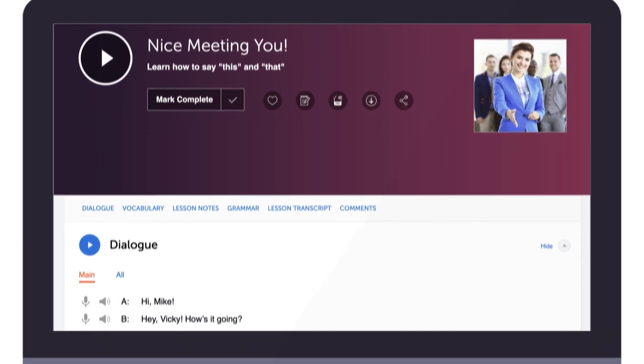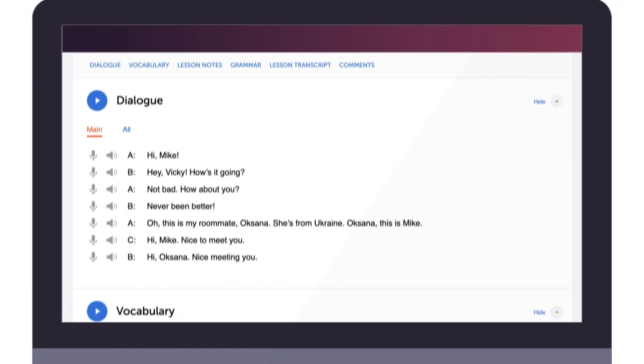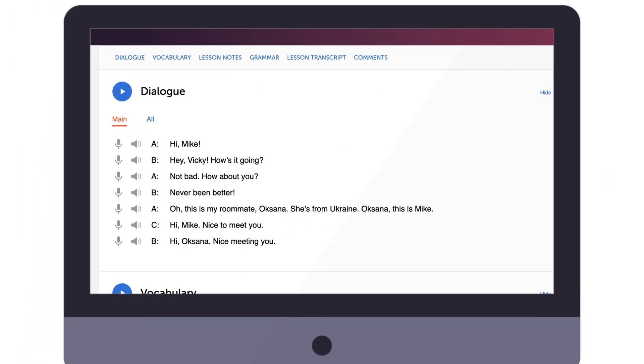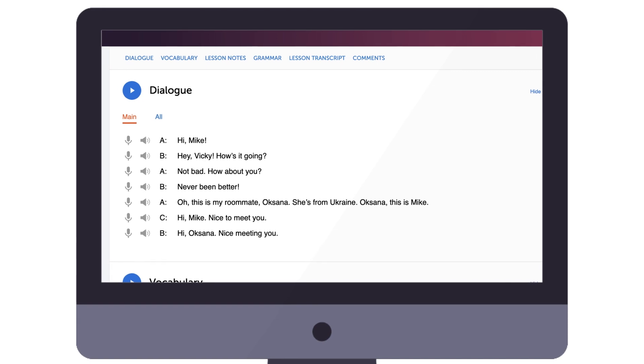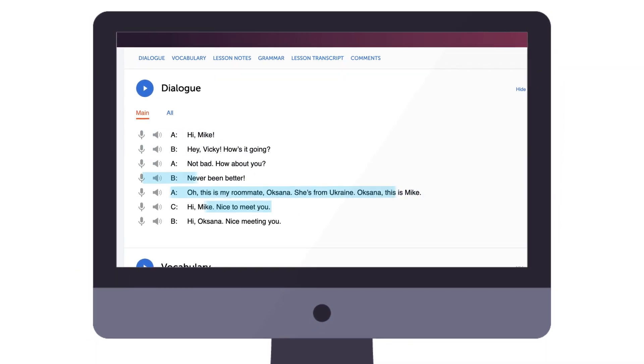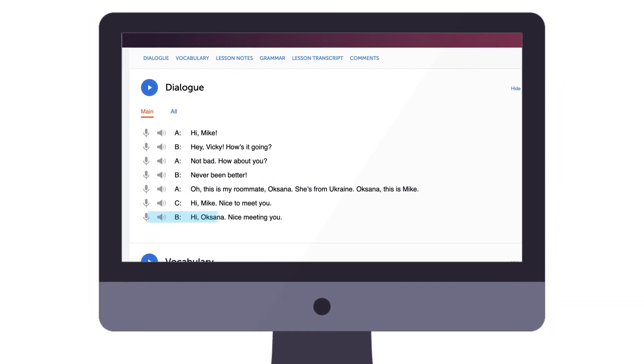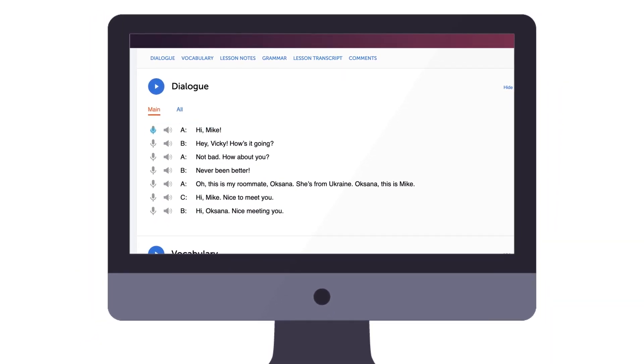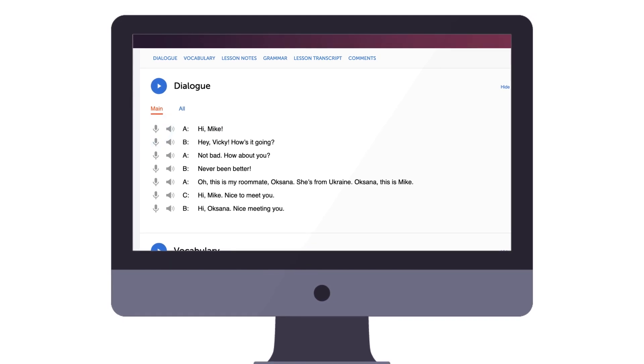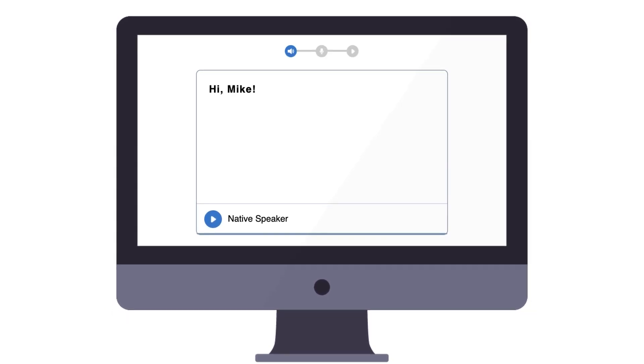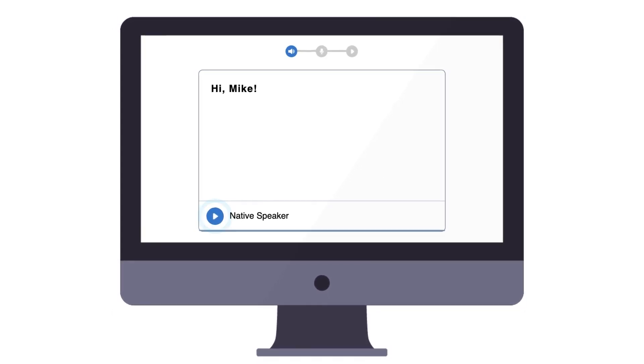With our lessons, scroll down to the dialogue section. The dialogue section is a line-by-line breakdown of the lesson conversation. Next to each line, click on the microphone icon to open the voice recorder for that line.